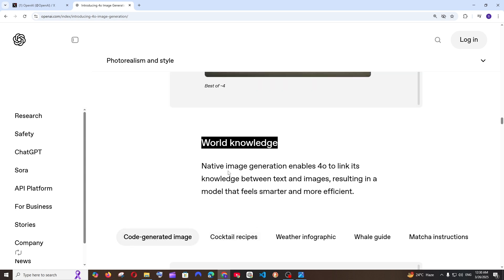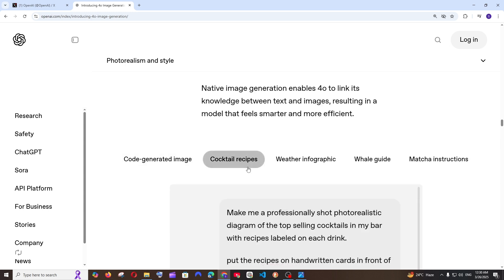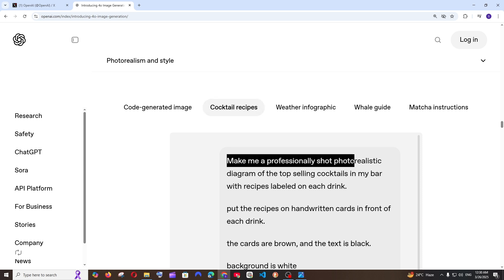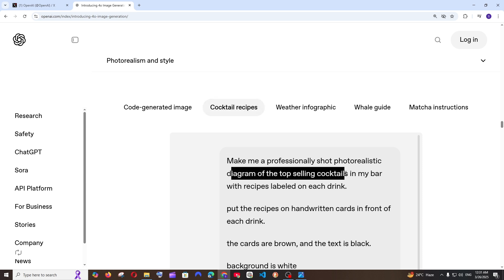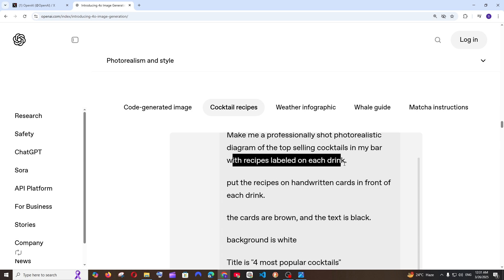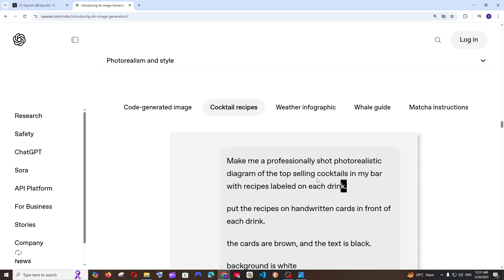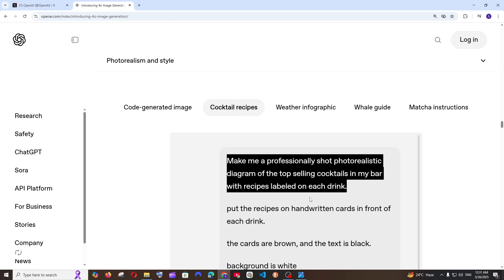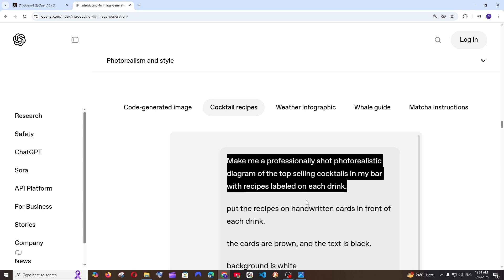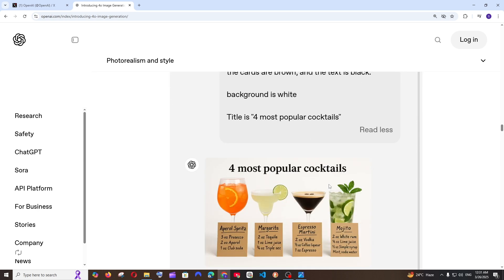Next one is going to be world knowledge. This is basically if you ask any prompt about general things. For example here we are having cocktail recipes and you just give the prompt: make me a professionally shot photorealistic diagram of top selling cocktails in my bar with recipes labeled on each string. So here you have just specified this one. You haven't given how each and every cocktail should look what are the text that is going to be on that. You're just having a generic prompt.